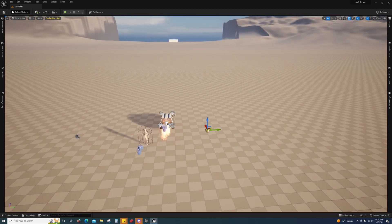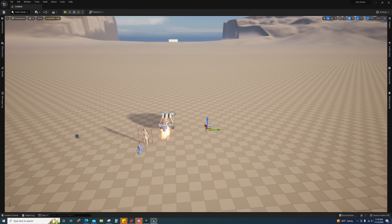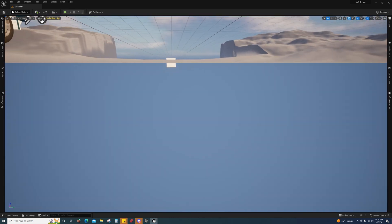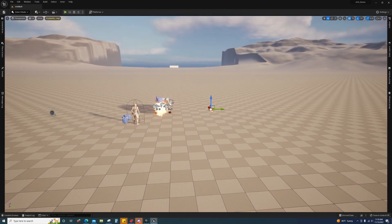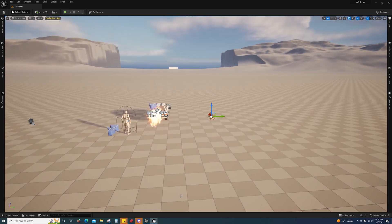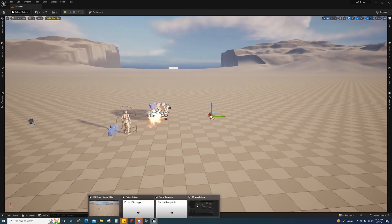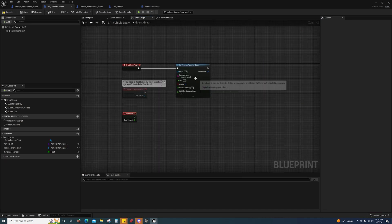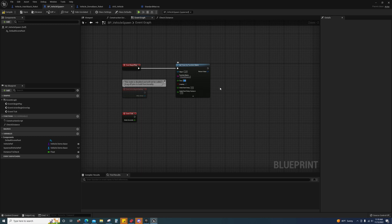You could even reduce the time that it checks to every five seconds or every ten seconds, whatever you deem appropriate for your project.